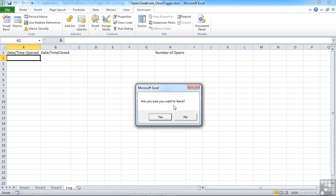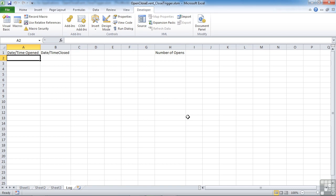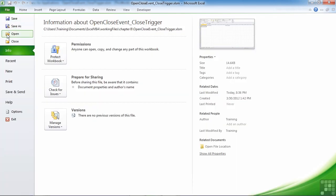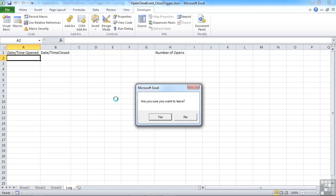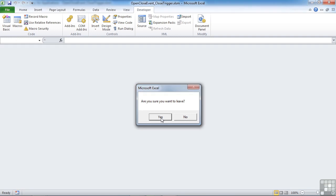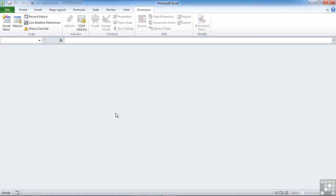Are you sure you want to leave? Now we get a yes no box. So if I say no, the action is cancelled and I go nowhere. If I go back to close and I say yes, then I'm not cancelled out of the procedure and the file closes.